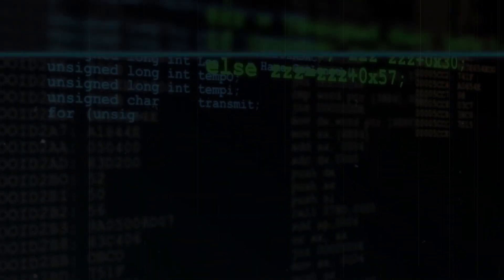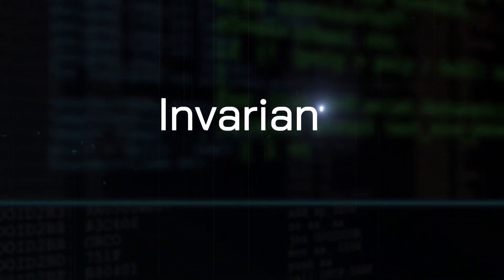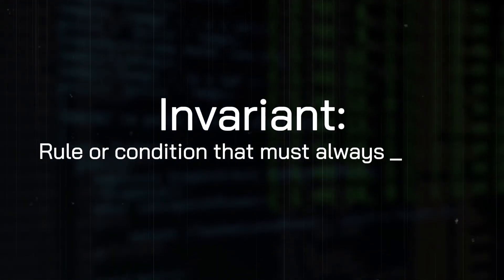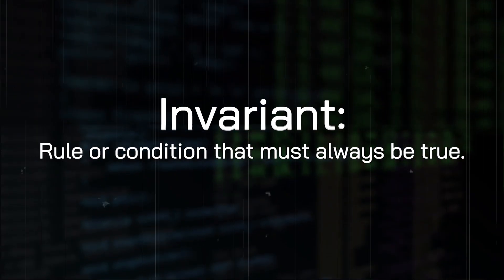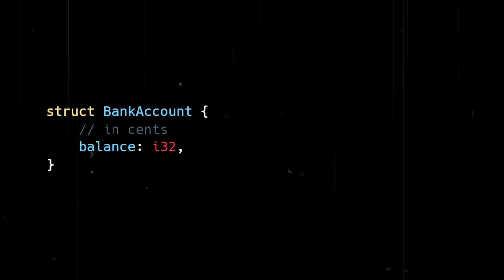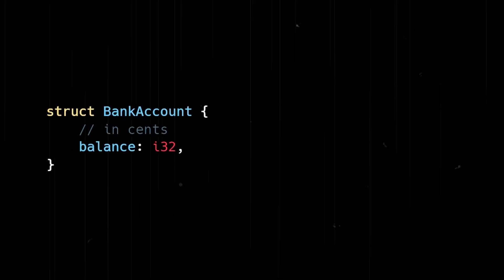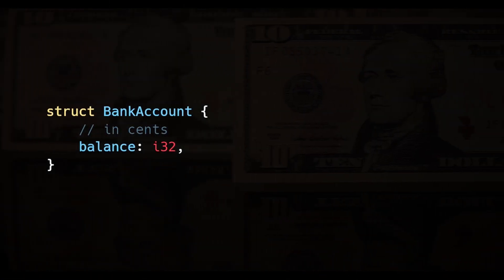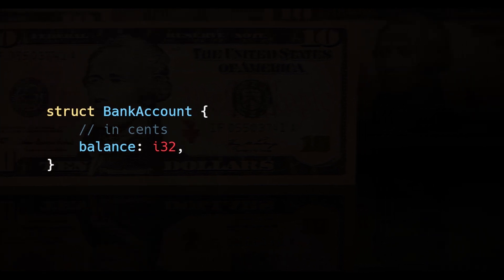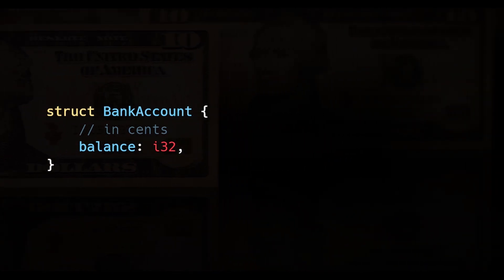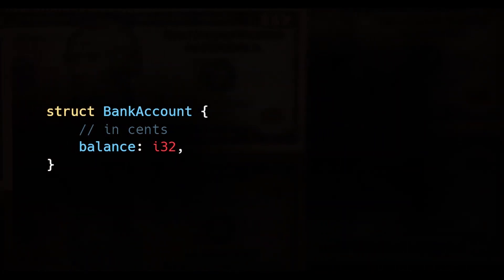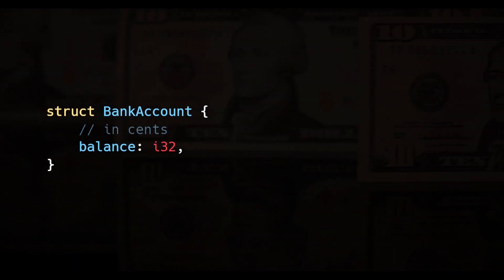In the context of programming, an invariant is a rule or condition that must always be true. If we're writing software that manages bank accounts, one invariant could be that the balance can never be less than zero, assuming the account doesn't allow overdrafting.